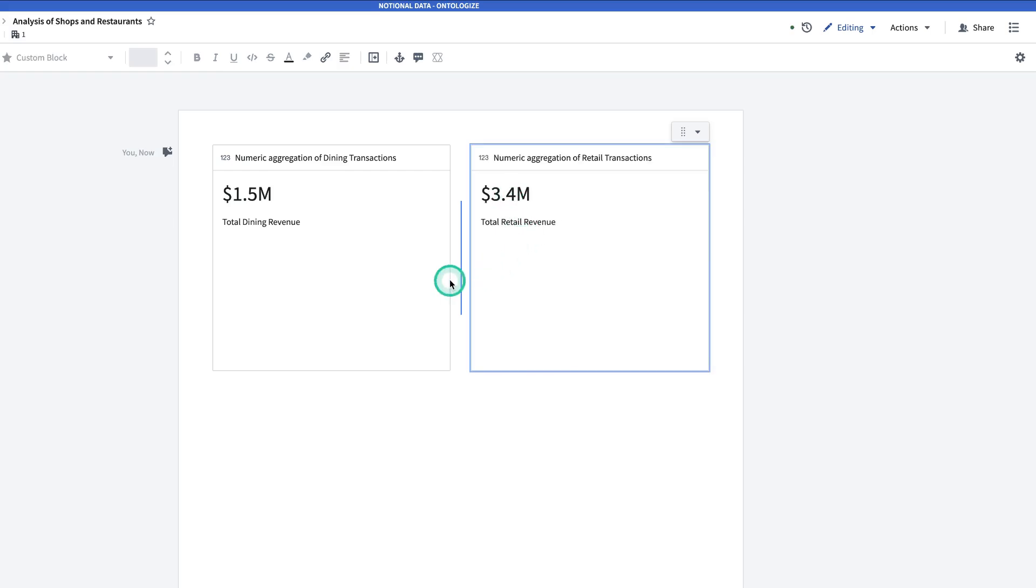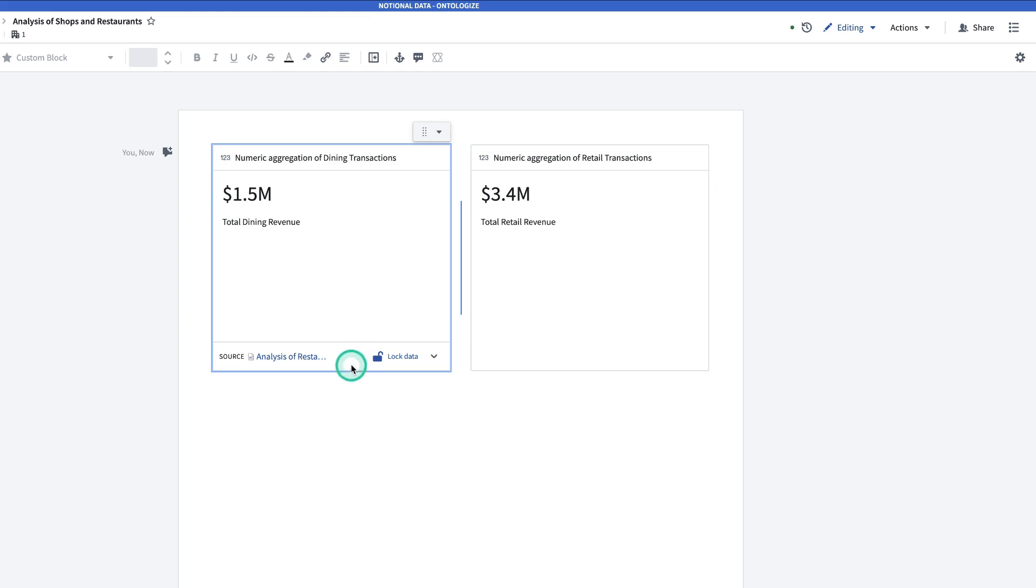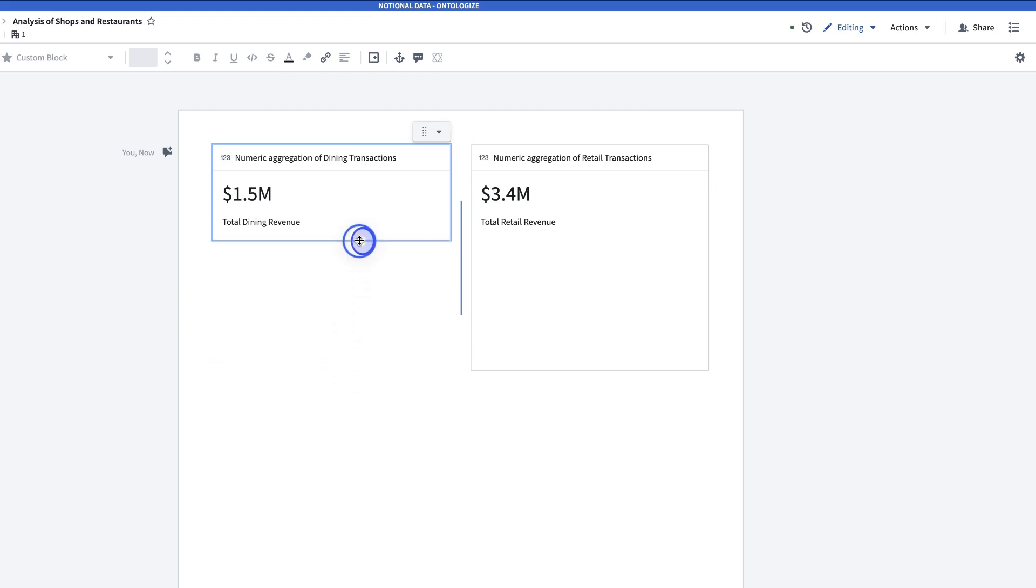Now at this point, the cards are probably taking up more space than they need. So to make them shorter, I can click on each card and resize it.